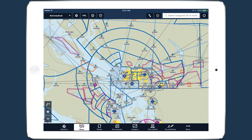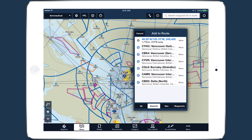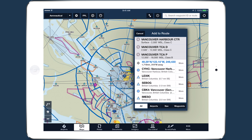For customers flying outside of the U.S., you can now access airspace details when you tap and hold on the map and select the All tab at the bottom. Different airspaces are shown in gray at the top of the pop-up, and you can highlight each airspace by tapping on it.